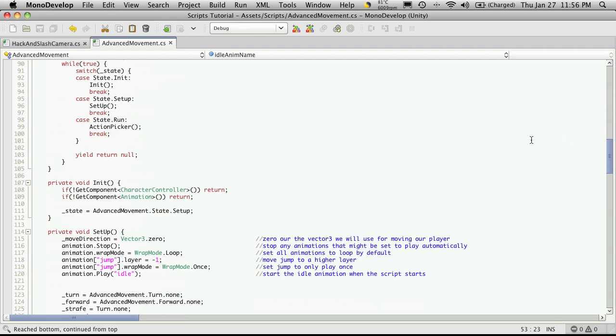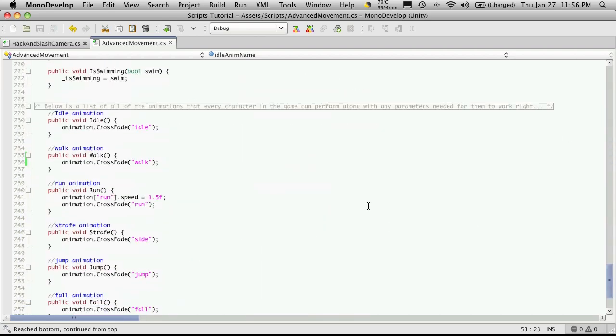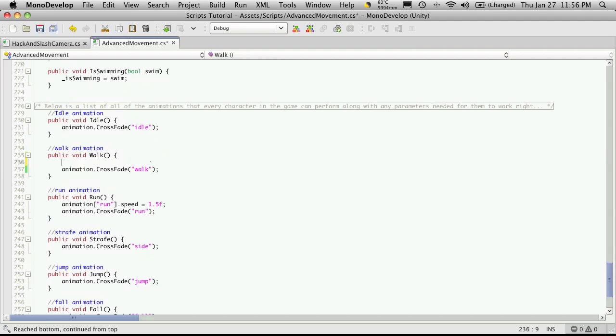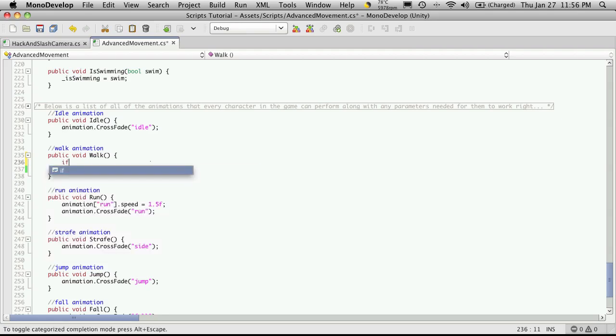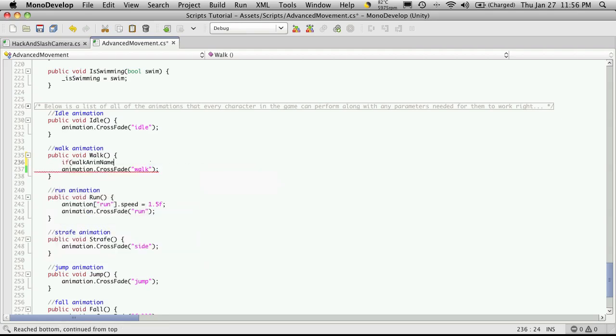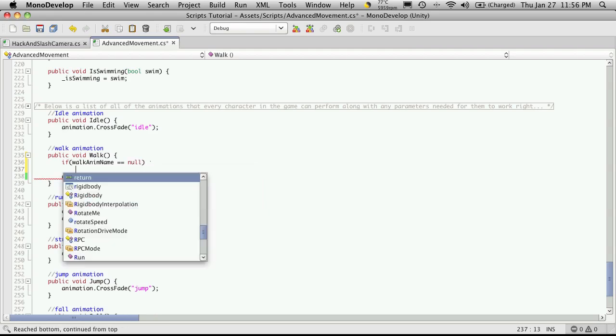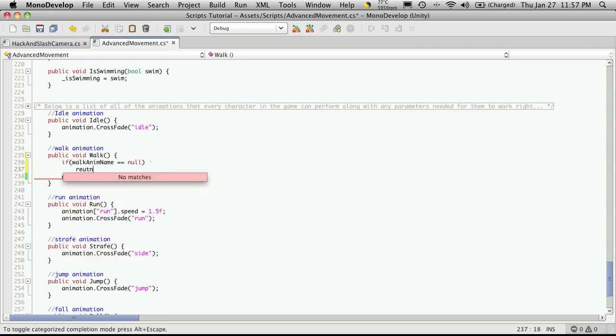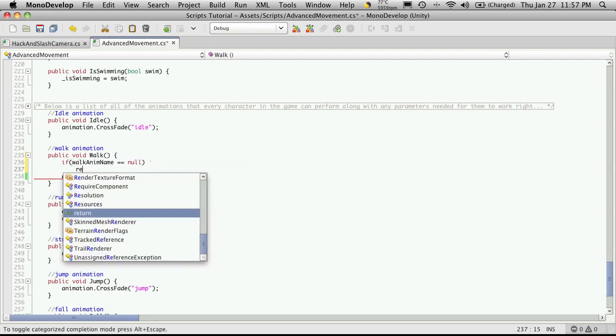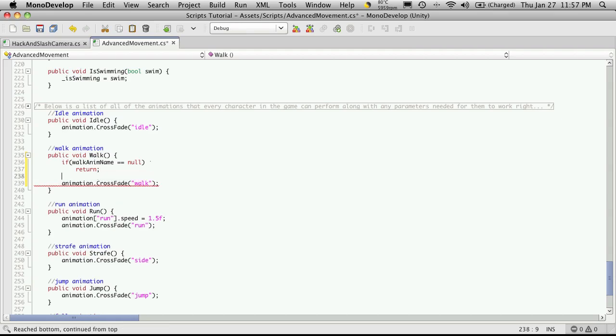So let's work with the for that we just did and the first one I did was walk. So I'm going to come down to where it looks for the character to walk, which is down here, and I'm just going to check to see if we actually assigned anything to that animation. So if walk anim name equals null, we're just going to return.